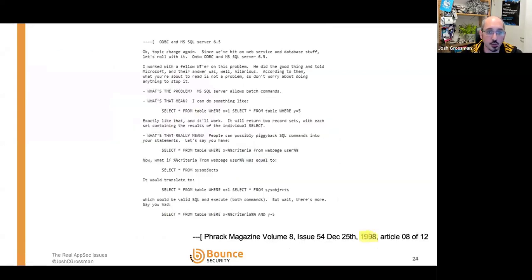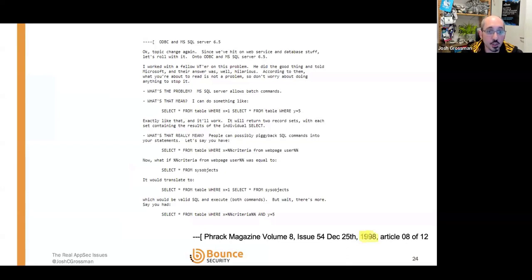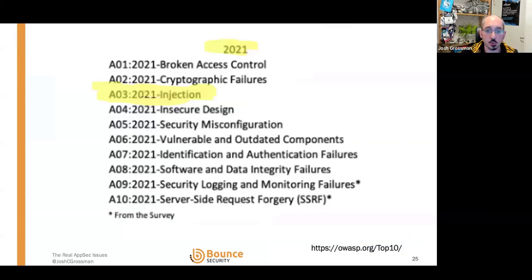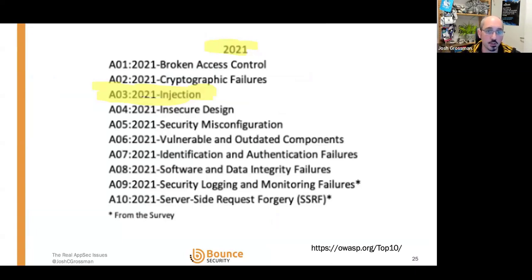Application security isn't a new issue either. If we go back to Phrack Magazine in 1998, that was probably the first time SQL injection was spoken about — so we're getting on for 25-plus years talking about SQL injection. Nevertheless, SQL injection is still item number three in the OWASP Top 10 from 2021. Now in 2024, we still haven't solved SQL injection. Software security is hard and still very much challenging.